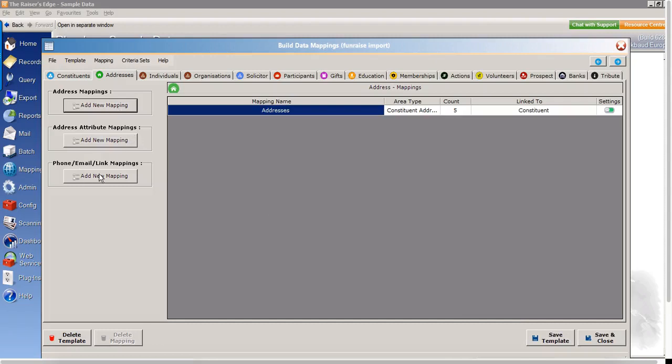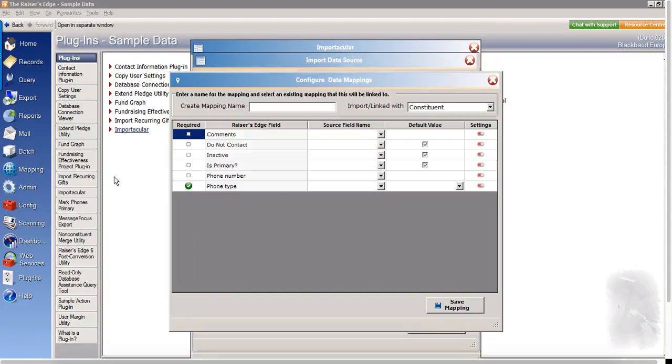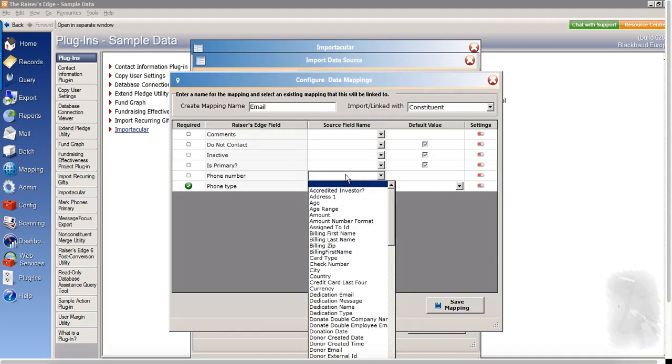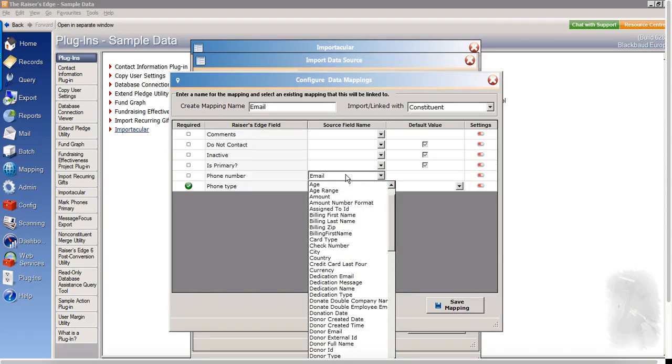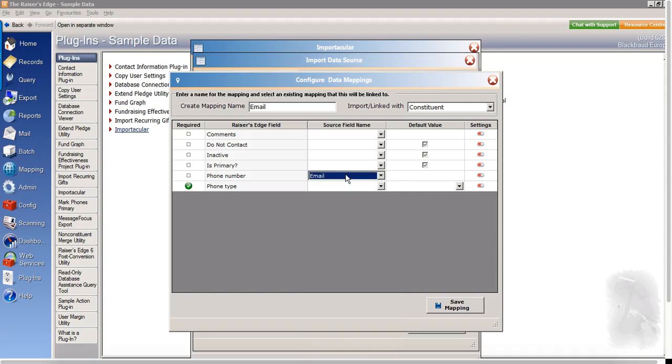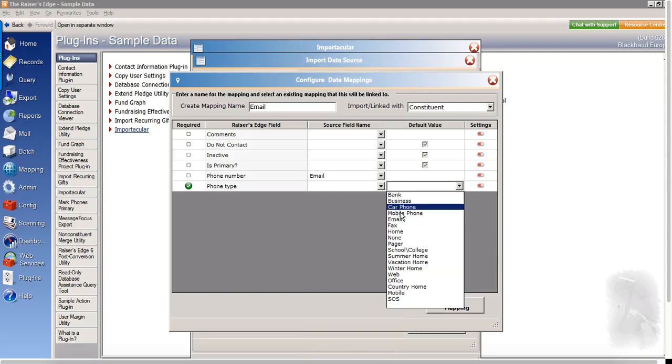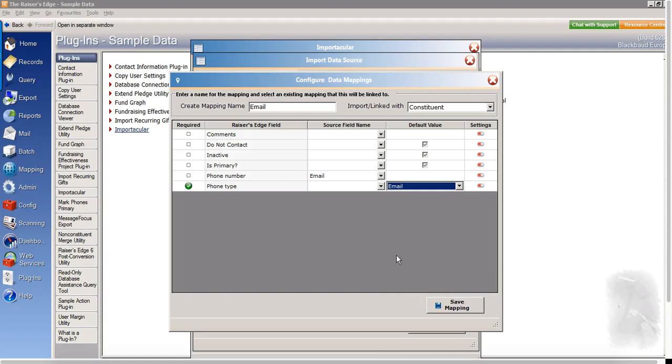I'm also going to add a new email mapping here under the addresses area. So I will map the phone number field to the email field and then phone type. I'll give the default value of email and save.